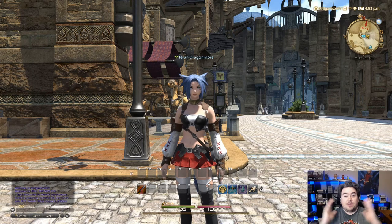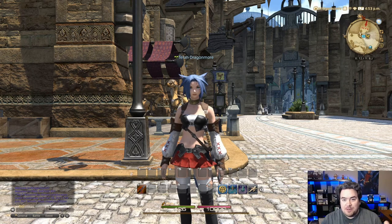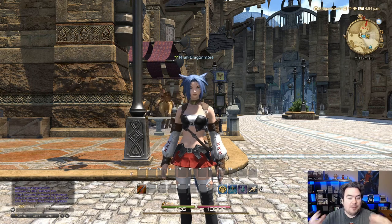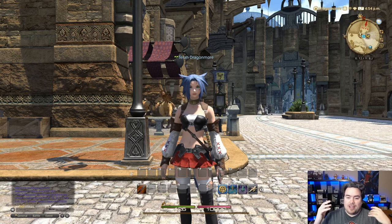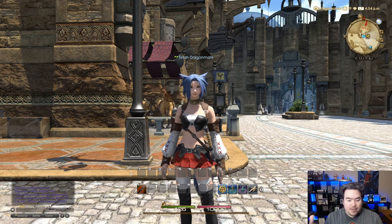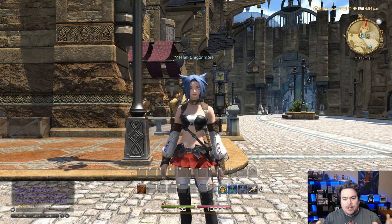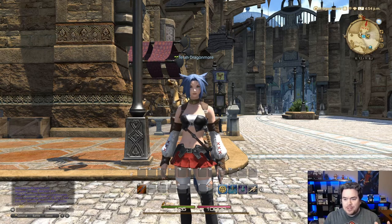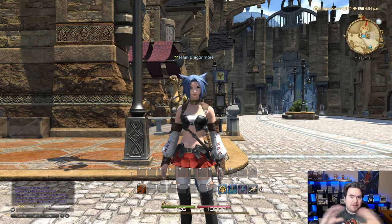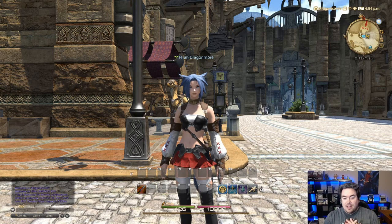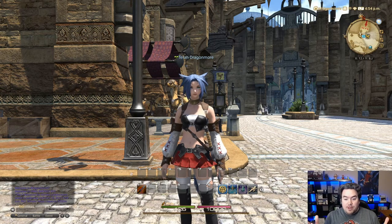Hey guys, so you just created your first character in Final Fantasy 14 and you're finally in the game. You're ready to go and you look at the UI and you're like, what do I do? I want to make sure that I have the right UI and know what I'm doing so I'm not frustrated and fighting the UI when I'm trying to play this game. I'm here to help you out.